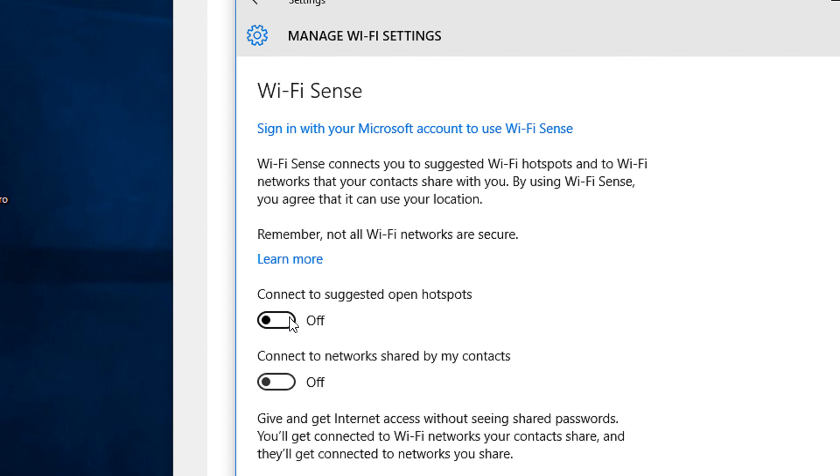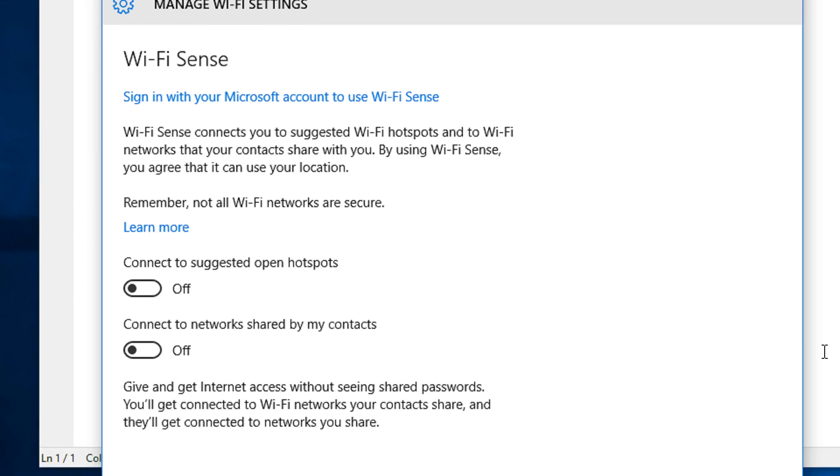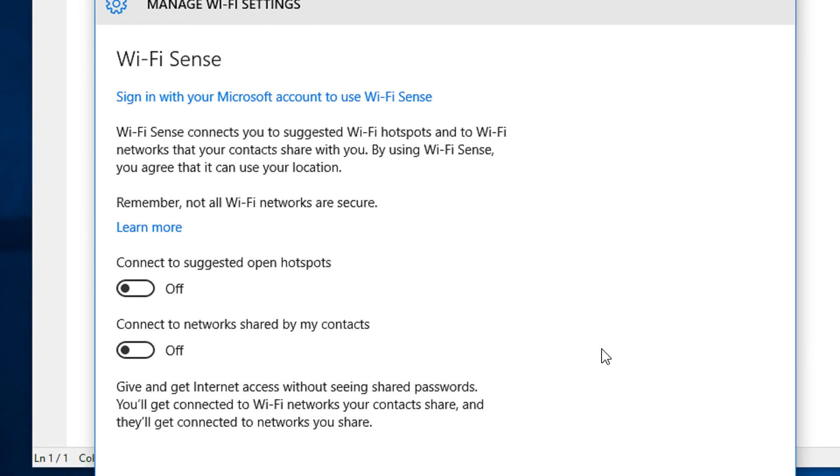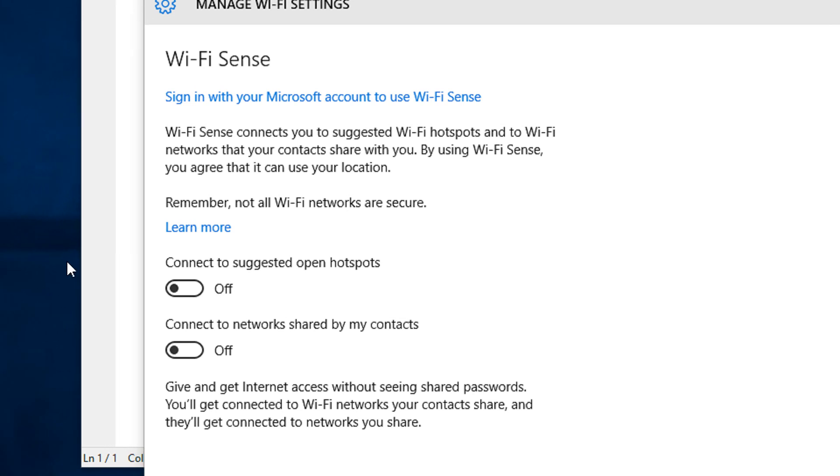You may keep the option to connect to suggested open hotspots, but you never know - even if it appears suggested, it may have security risks. It's better to disable this. Whenever you wish to connect to an open Wi-Fi network, take precautions. I would recommend turning both options off. Thank you, have a nice day, and please subscribe.